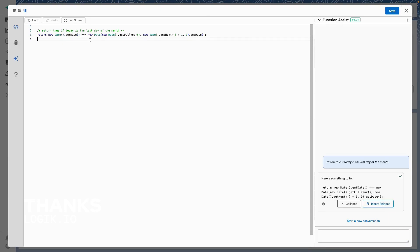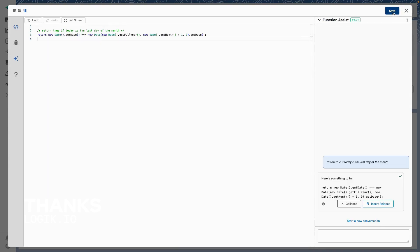I also see that my prompt that I used to generate this code is saved as a comment. This looks good to me, so I'm going to go ahead and save.